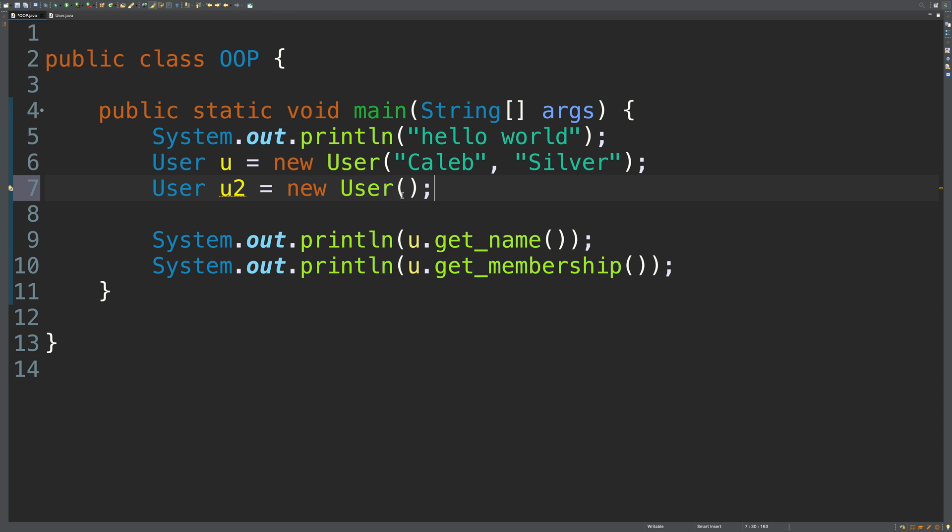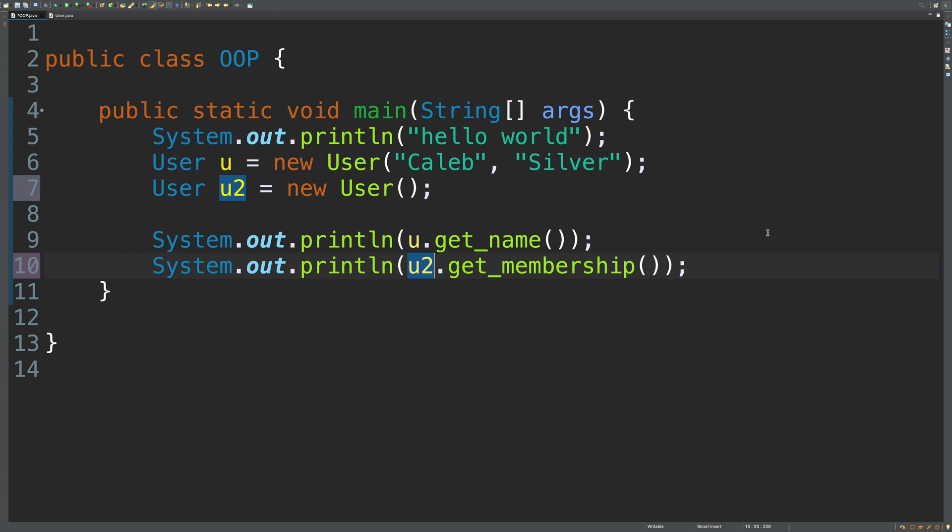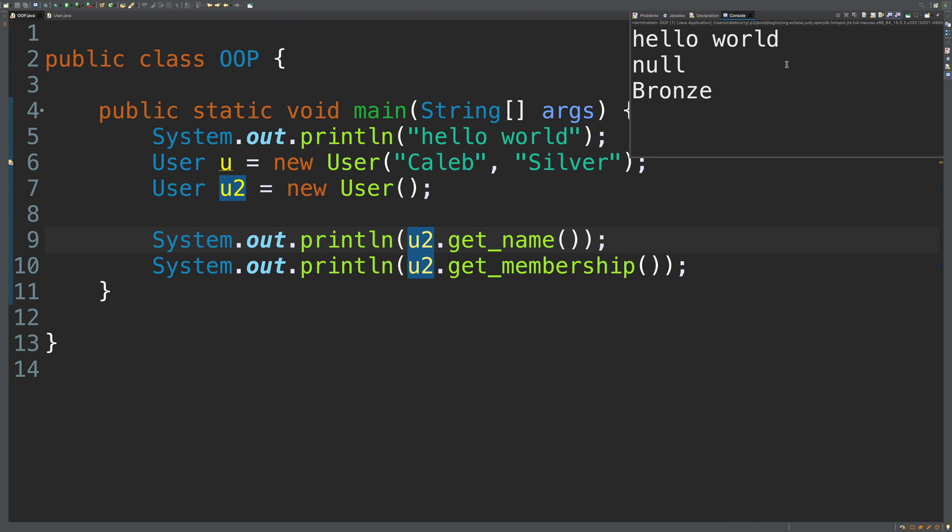And based off of this, u2 should have a Bronze membership. So let's say u2.get_name and u2.get_membership. You can see that the name should be null and the membership is Bronze.